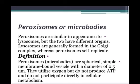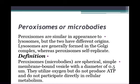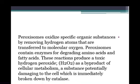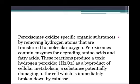Peroxisomes, or microbodies as they are sometimes called, are spherical, simple membrane-bound vesicles with a diameter of 0.5–0.9 micrometers. They utilize oxygen but do not produce ATP and do not participate directly in cellular energy metabolism. Peroxisomes oxidize specific organic substances by removing hydrogen atoms that are transferred to molecular oxygen. They contain enzymes for degrading amino acids and fatty acids. These reactions produce the toxic hydrogen peroxide H2O2 as a by-product, which is potentially damaging to the cell and is immediately broken down by catalase.